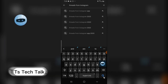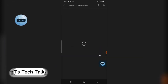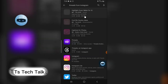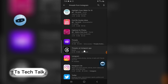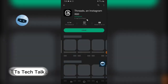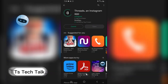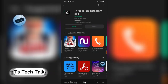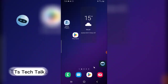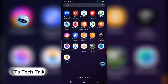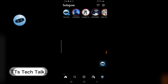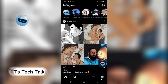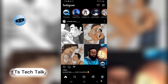This is Threads from Instagram and this is the application right here. All you need to do is click and install and we can start making use of the app. Another way to get the app — since it's an Instagram application — you can open it from Instagram as well, using your Instagram account.